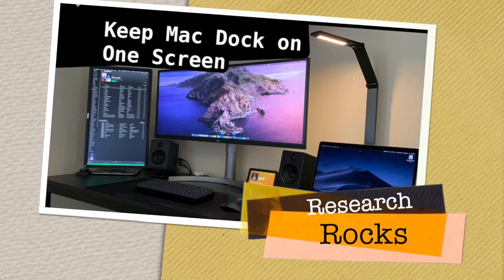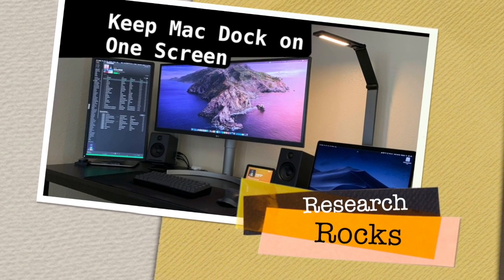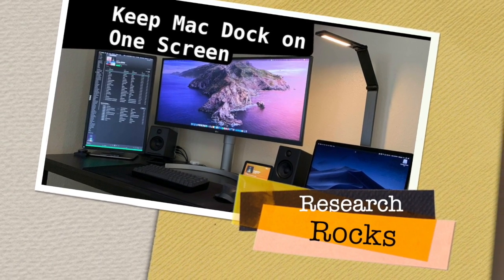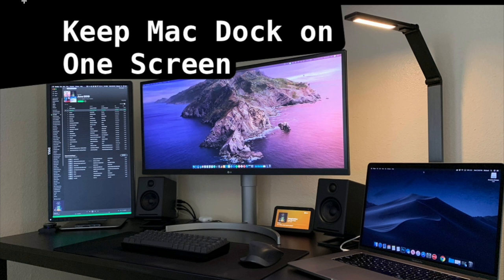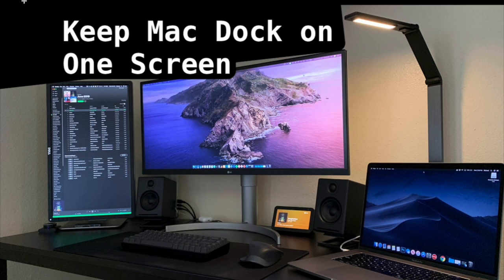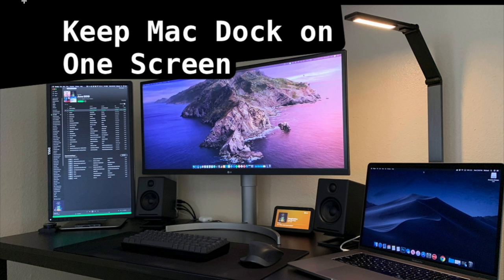Welcome to Research Rocks. In this video, we will see one more interesting tip and trick related to Mac systems. If you are working on one system connected to different screens, this video is very important for you. Sometimes the Mac dock is going from one screen to another screen, so how to control this particular dock and keep it on one screen to use? It's a very simple tip and trick.